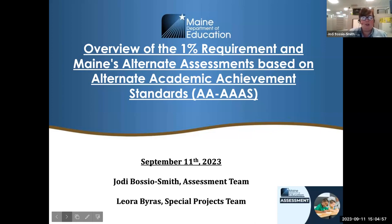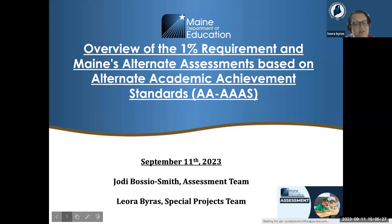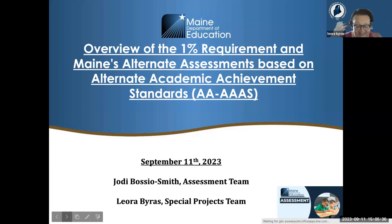My name is Jody Bossio-Smith, and I serve at the department as Director of Assessment. I also work very closely on our alternate assessments as well as our ELP assessments for multilingual learners. I'm Leora Byrus — there are a lot of familiar faces here. I still am supporting Jody and the assessment team with the 1% work, as I have for the last few years, but I have transitioned from the Federal General Supervision and Monitoring team to halftime with Tracy Special Projects and halftime with Mary Adley with State Agency Clients. You'll still be seeing me around, just in a different capacity.